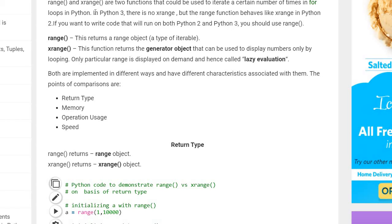Range returns a range object — a type of iterable. Suppose you have to print a table of two; the programmer specifies from where to start, at what point to stop, and how many steps to jump — that's an iterable thing. xrange returns a generator object that can be used to display numbers only by looping. Only a particular range is displayed on demand — hence it's called lazy evaluation. If someone asks what lazy evaluation is, xrange itself is an example.